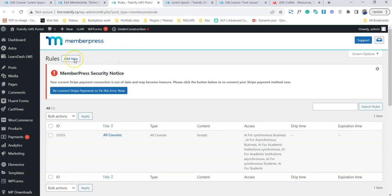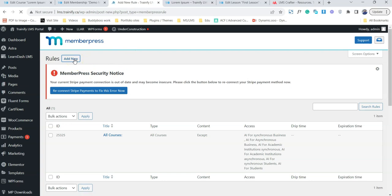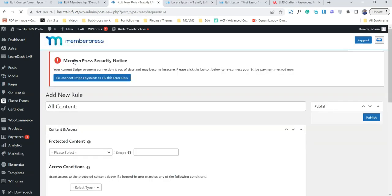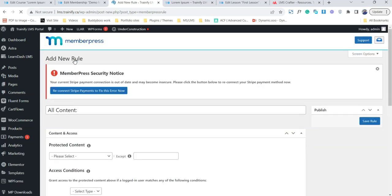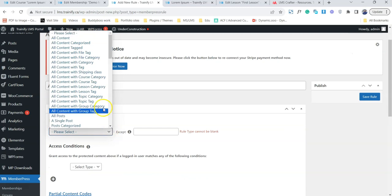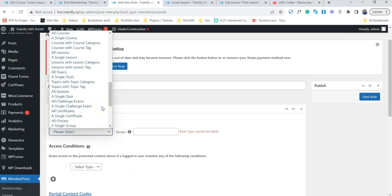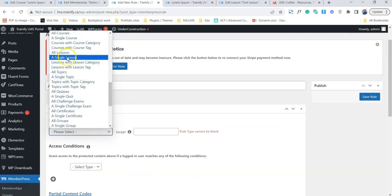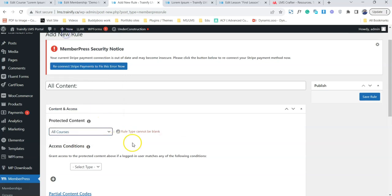I'm going to add a new rule. Rules are actually the brain of MemberPress. Without it, MemberPress cannot protect any content. Make sure you choose all the courses because we are going to protect all our courses, and we can actually sell one single course as well.